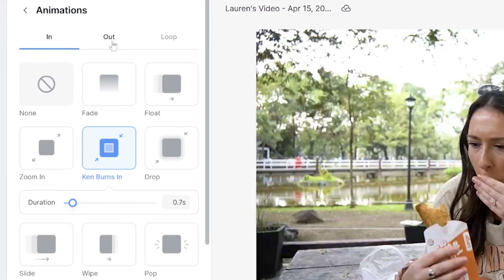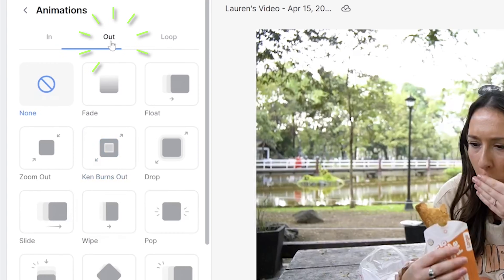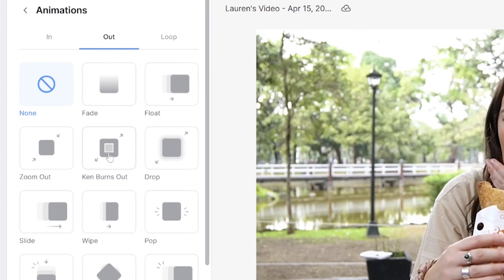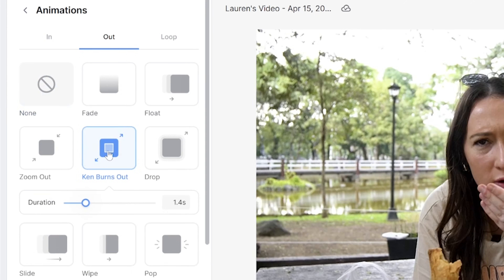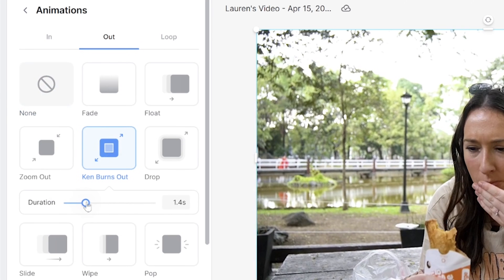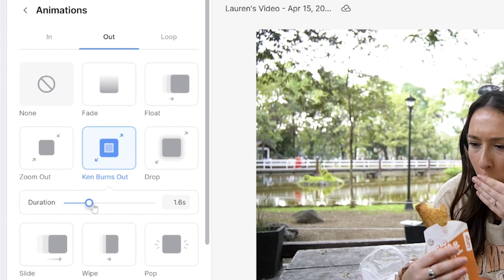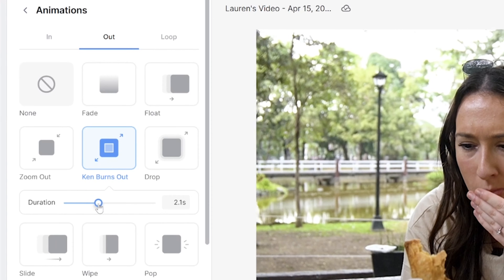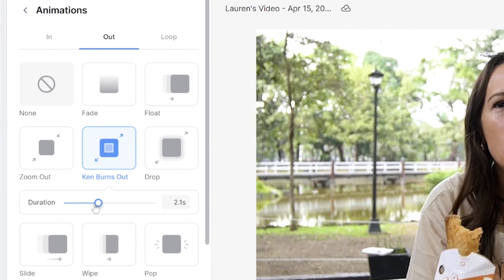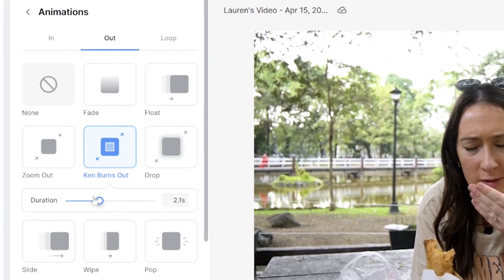You'll also notice that up at the top we have another tab saying 'Out' — this is for you to choose how you would like your effect to end. So if you wanted to zoom back out, just click 'Ken Burns Out' and just like before you can adjust the effect duration.